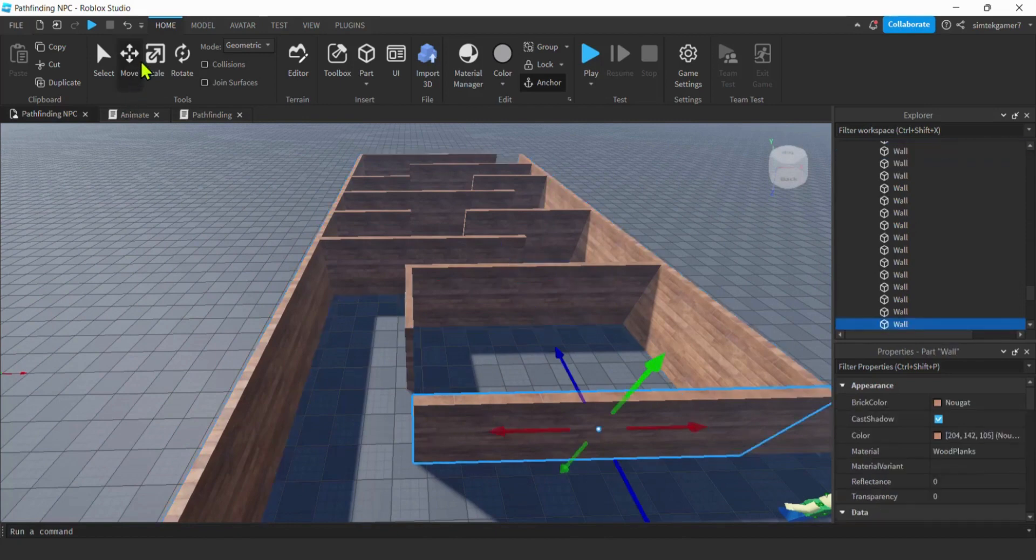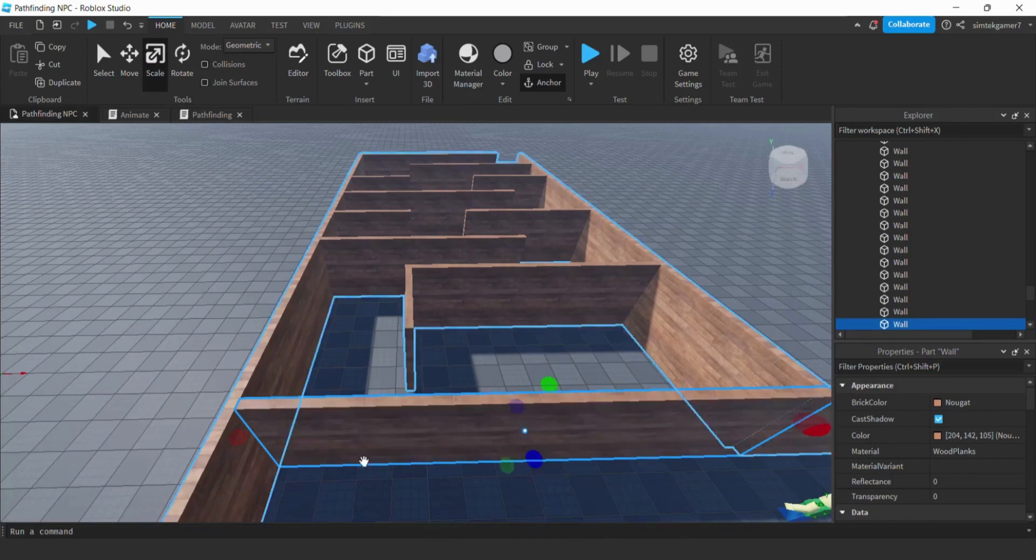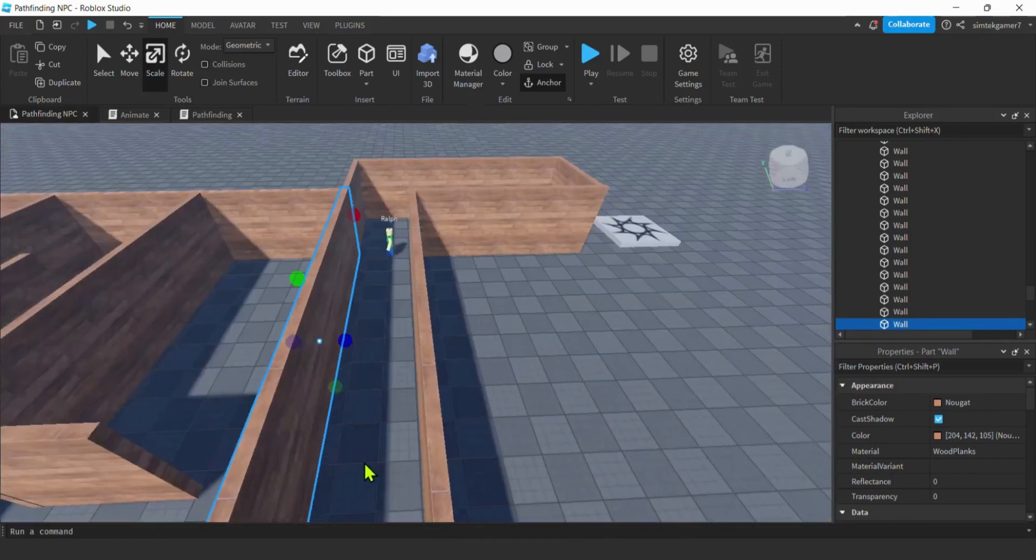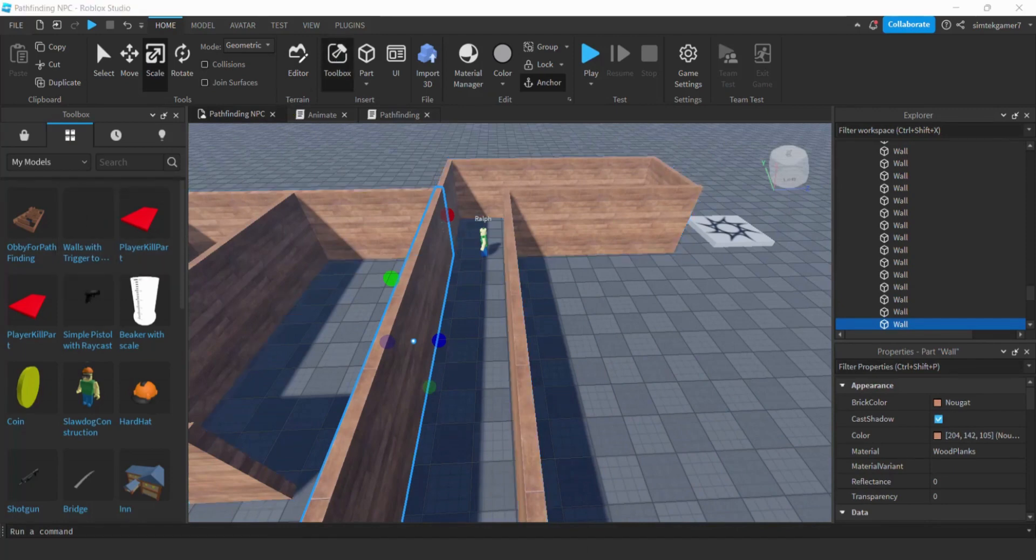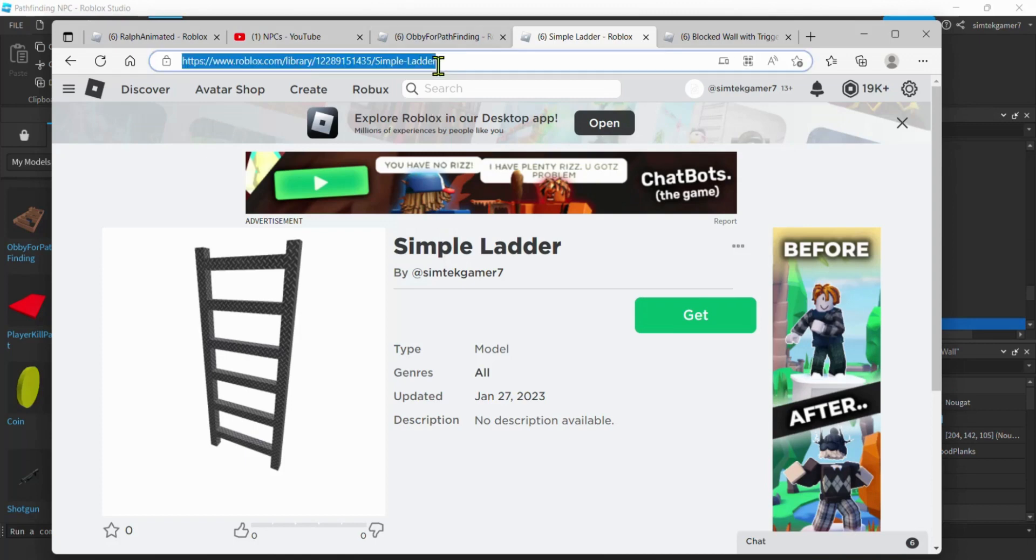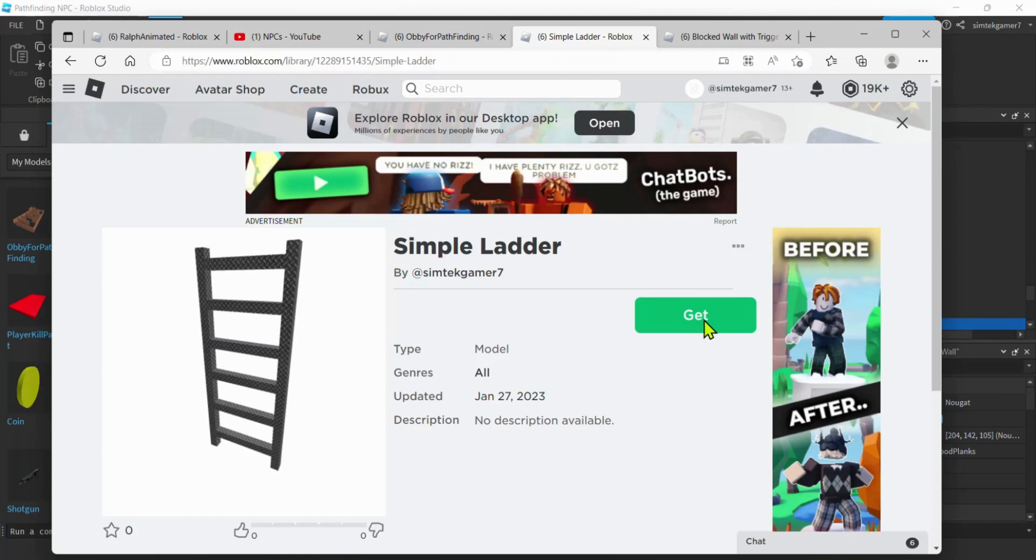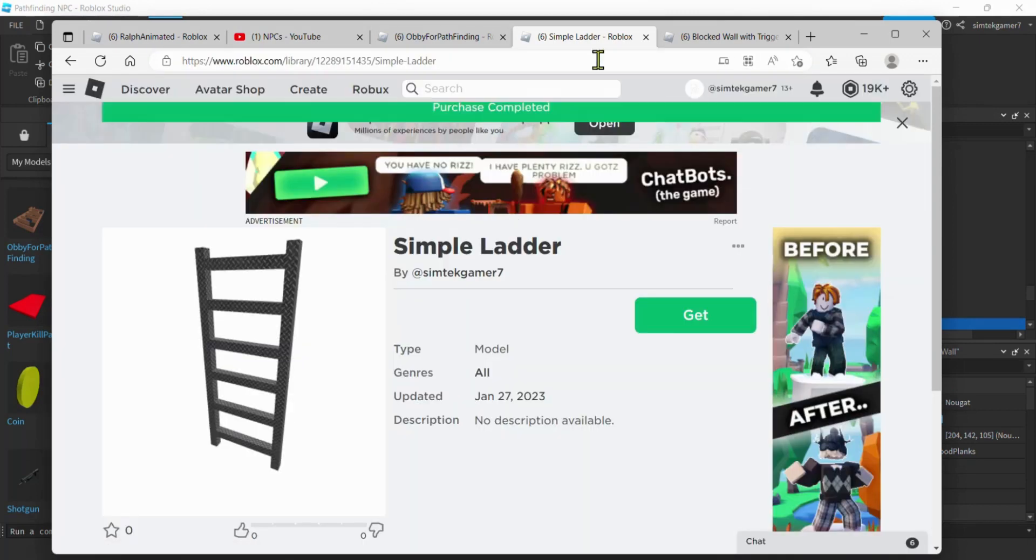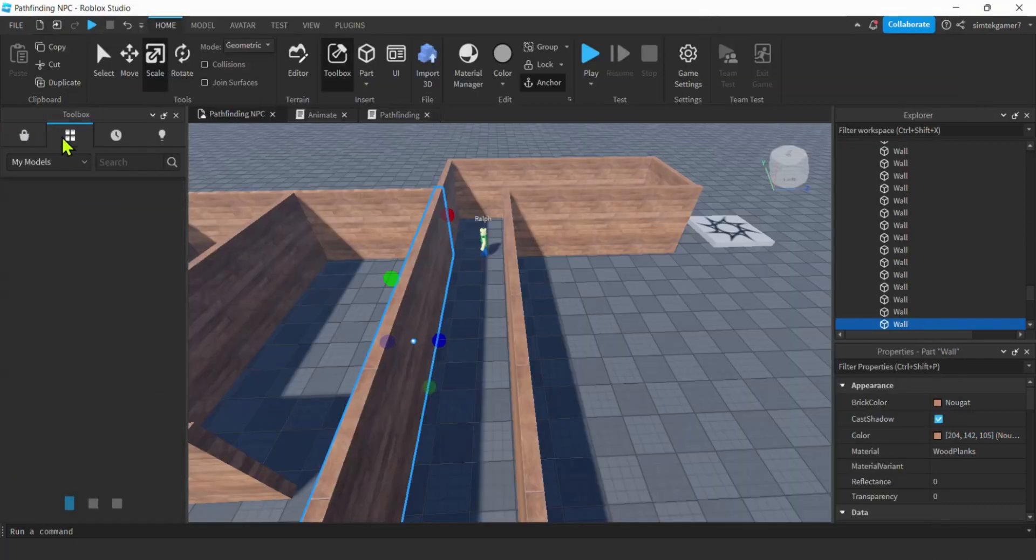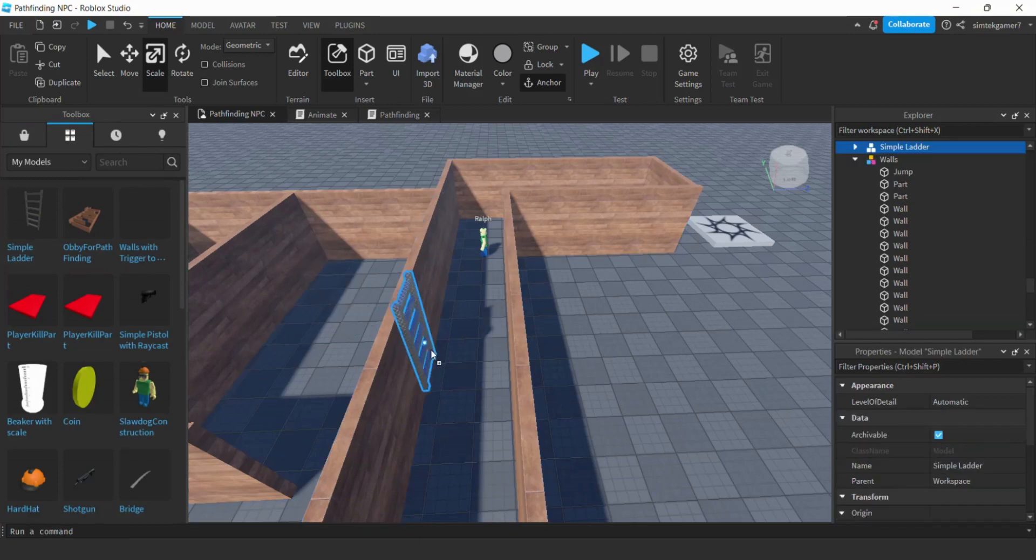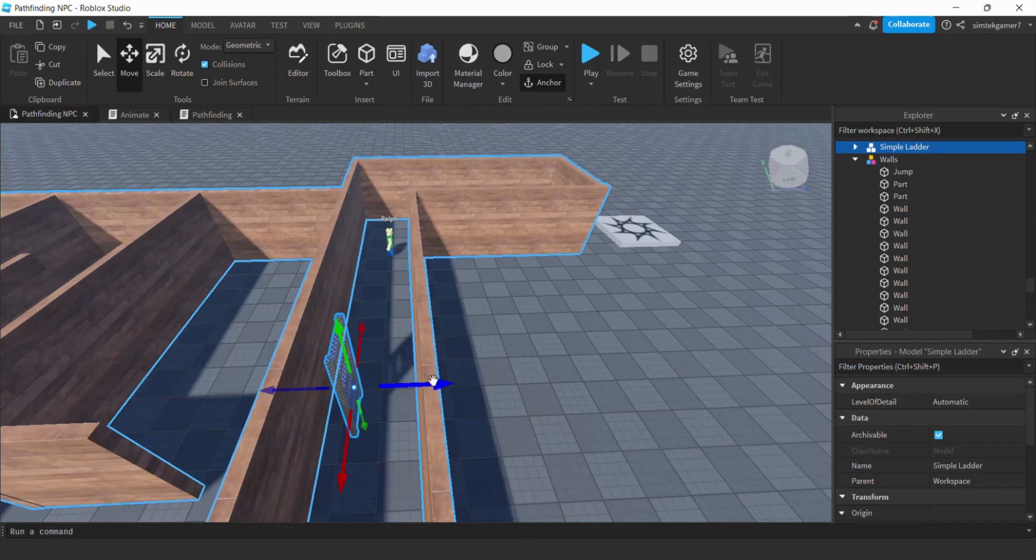All right. We'll just go ahead and scale it. And I'm going to put a ladder in here. And I have a ladder in my toolbox. I'll put a link to that too. It's not very exciting. All right. I got to go to the website. So go to the browser. I'll put this link in the description if you want the ladder. It's just a ladder. We'll do get now. Come back here. There it is. Simple ladder. Pour that in. Collisions. Move.